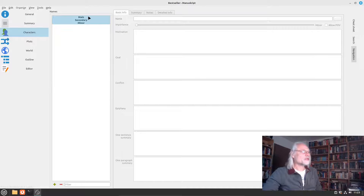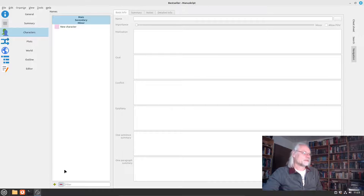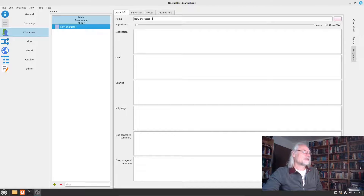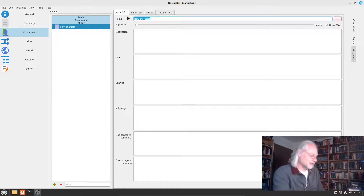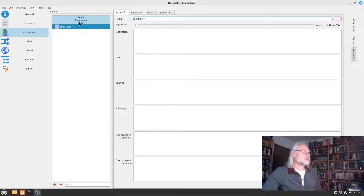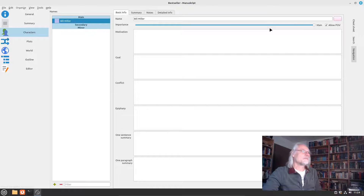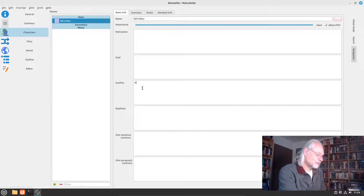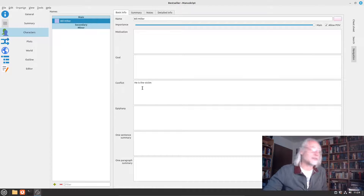Now we need characters. We have main characters, secondary characters, and minor characters. I'll create a new character here by clicking the plus button. The name is not "new character" — let's call him Bill Miller. His importance is not minor, not secondary, it's main. And his conflict role: he's the victim. Bill Miller is the victim in this story, or maybe one of the victims.